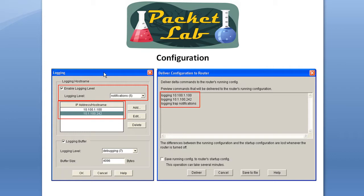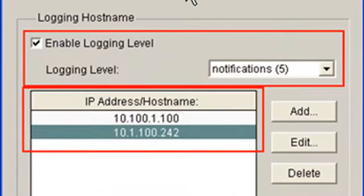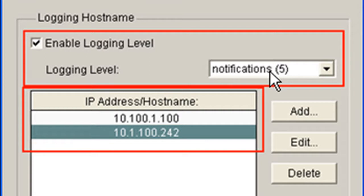Once you've clicked OK, you'll go back to this screen and you'll see we're enabled, we're set for notifications, so level 5 and below. And here are the IP addresses of the syslog servers that I have configured.